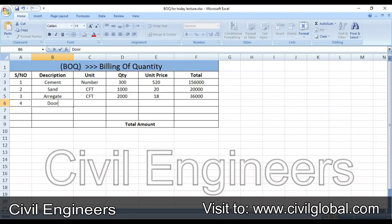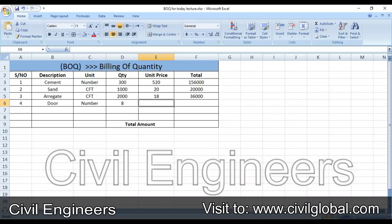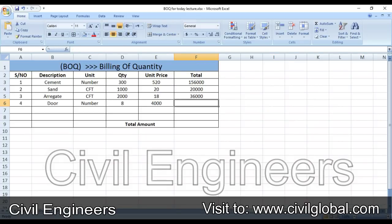Serial number four is doors. The unit is numbers and the quantity is 8. The price per door is 4000 rupees. Just drag the formula down for the total.